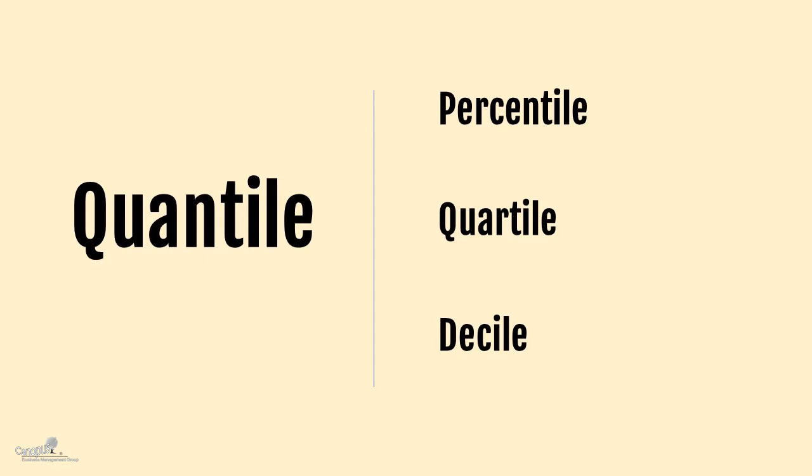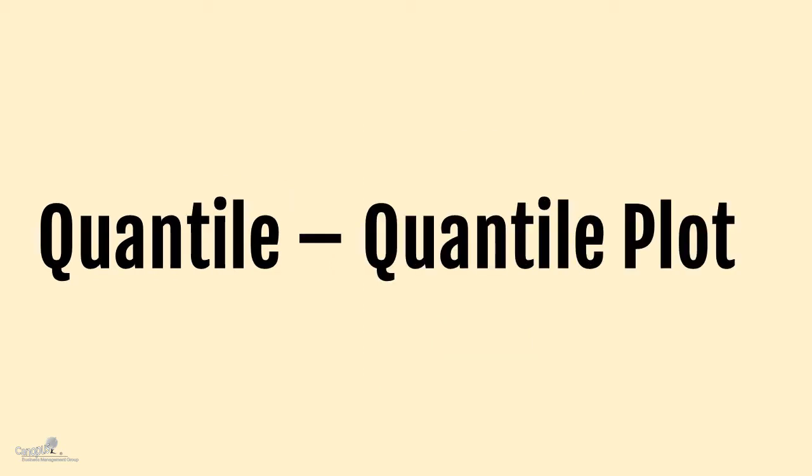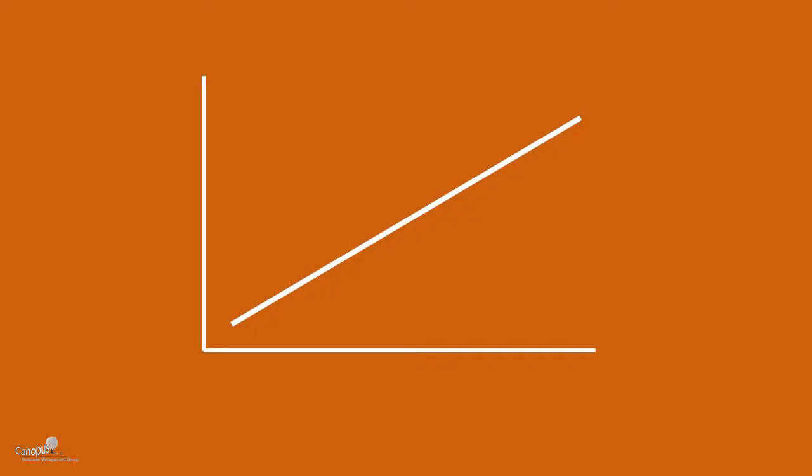So coming back, a quantile means chopping off the dataset into equal units. So the second Q in the Q-Q also represents a quantile part. So it is a quantile-quantile plot. So why do we call it a quantile-quantile plot? Because in one axis, we want to take the data that we have, our main data, and we are going to chop it off into equal pieces.